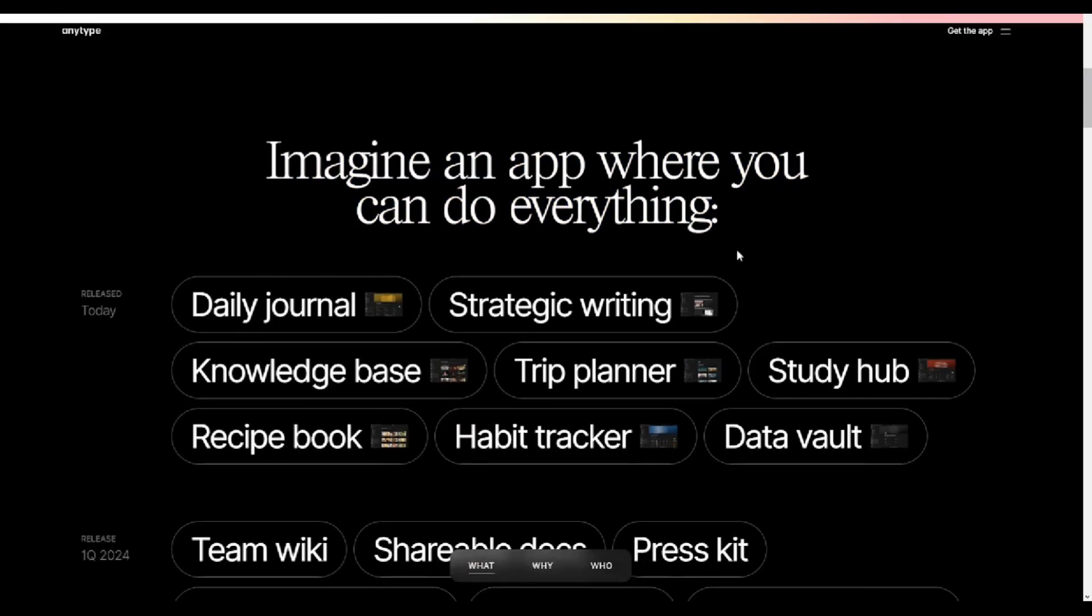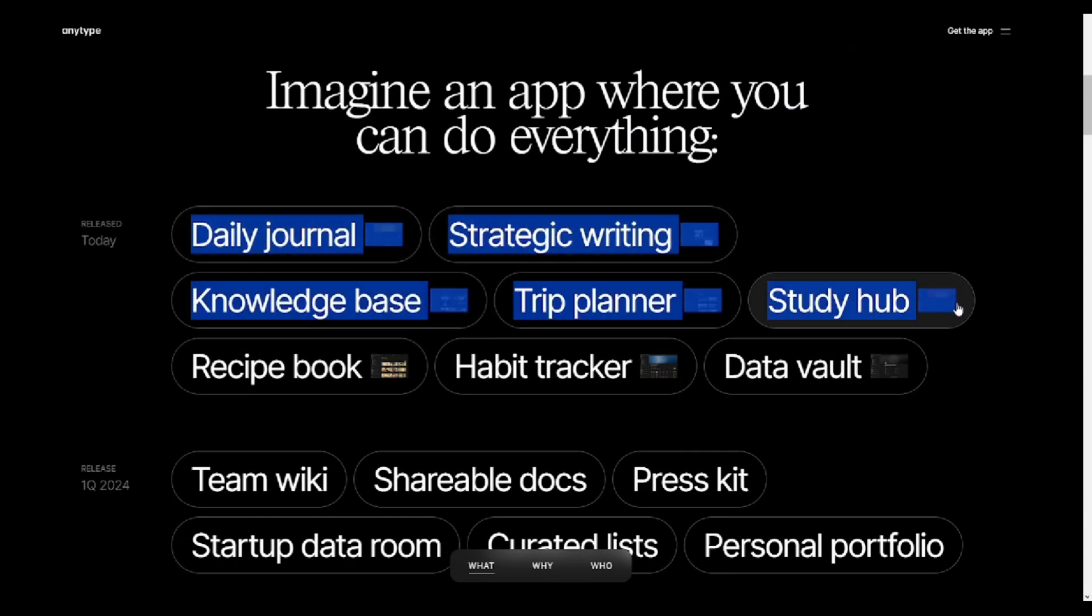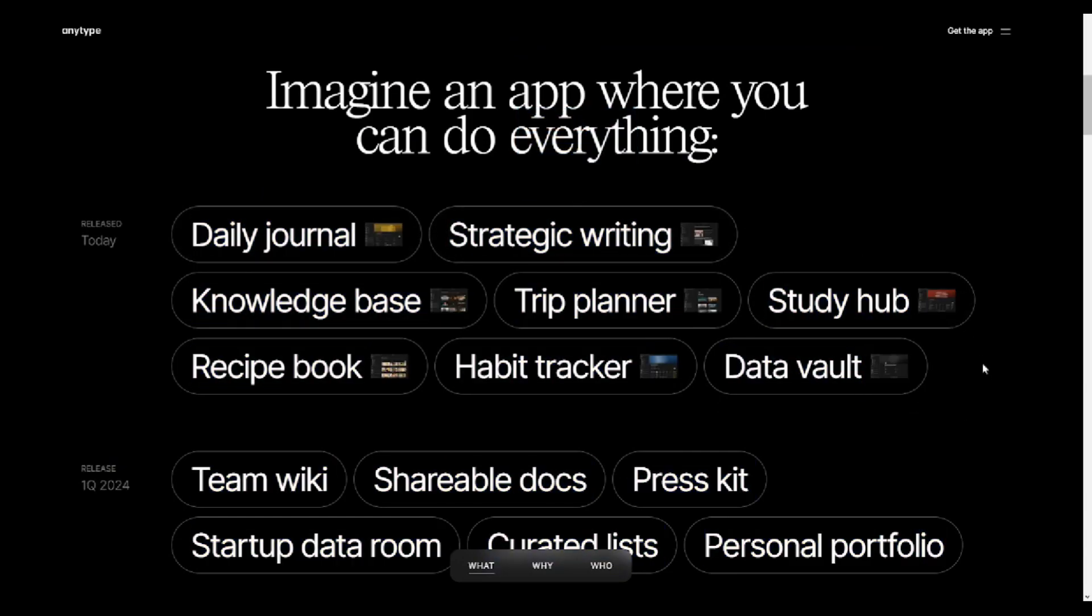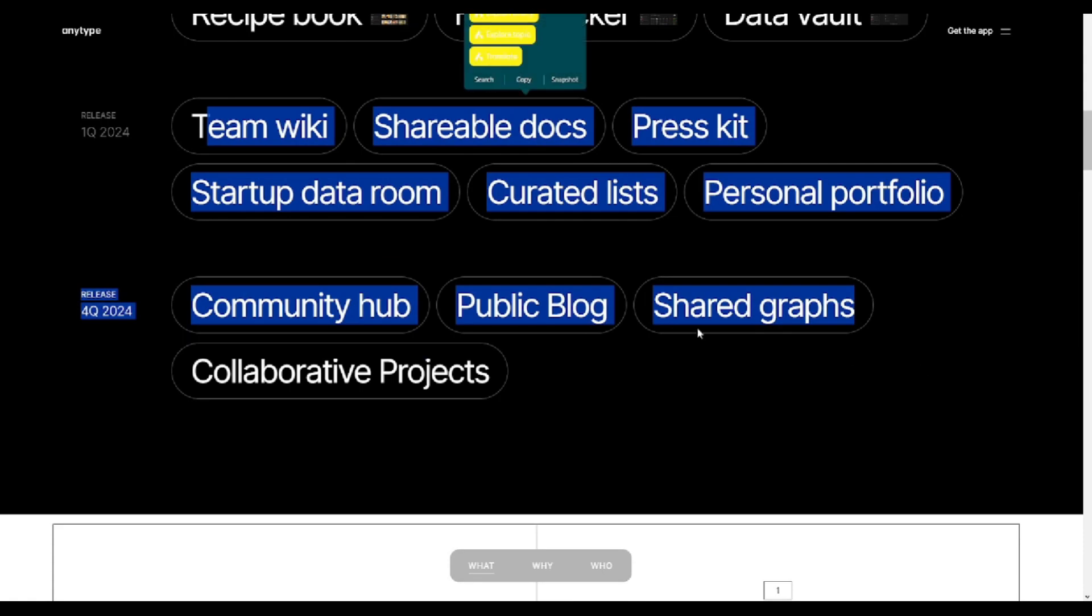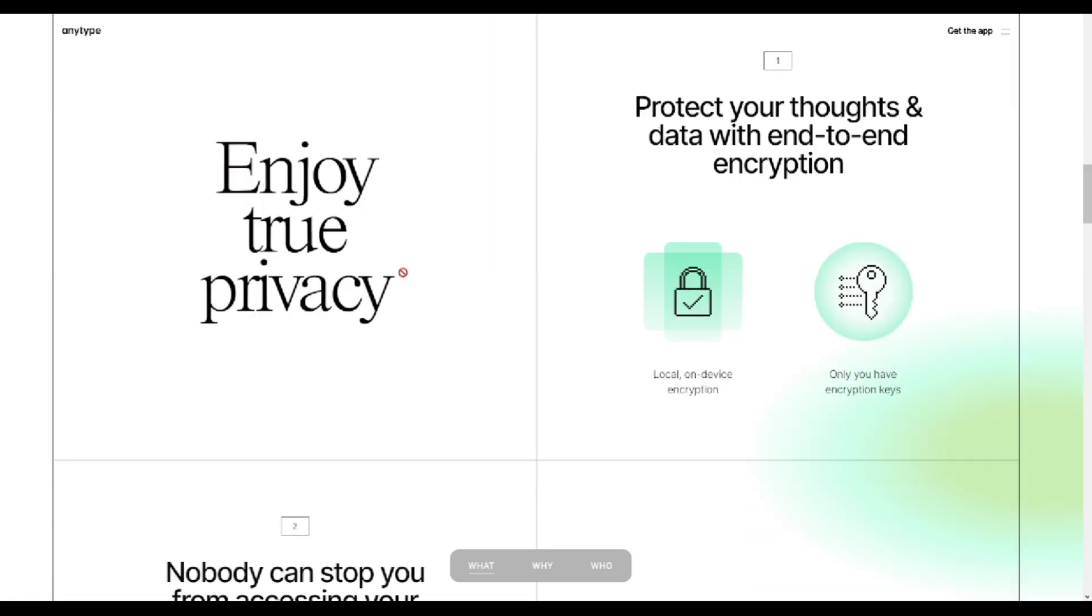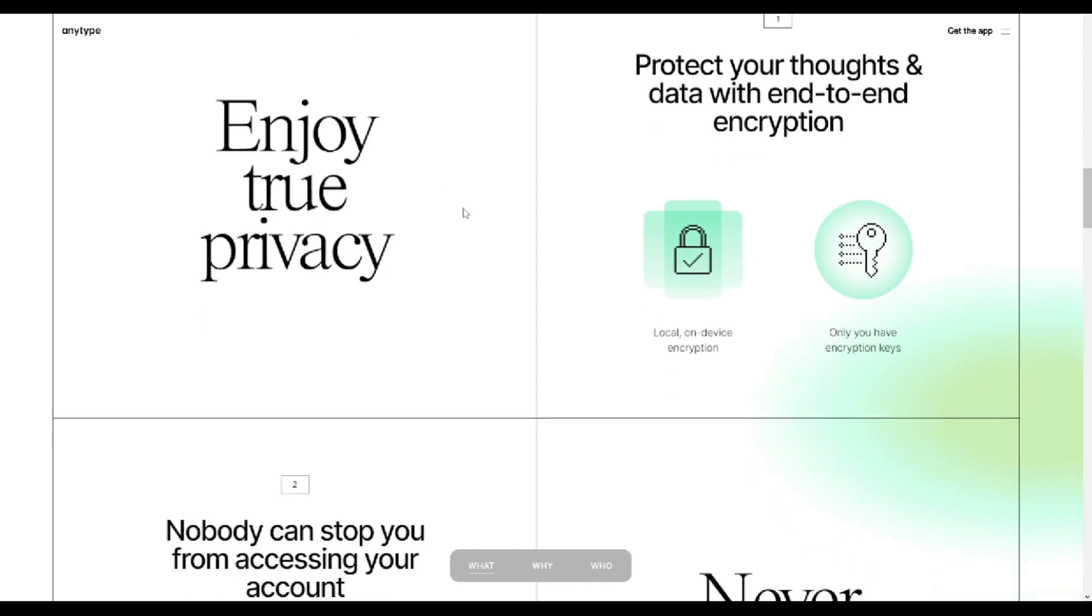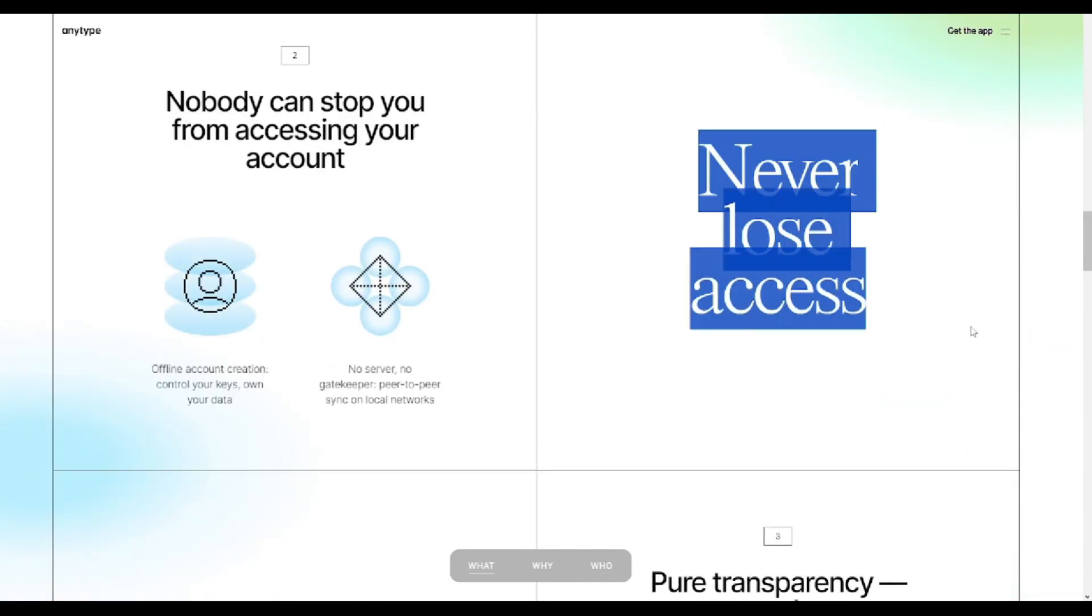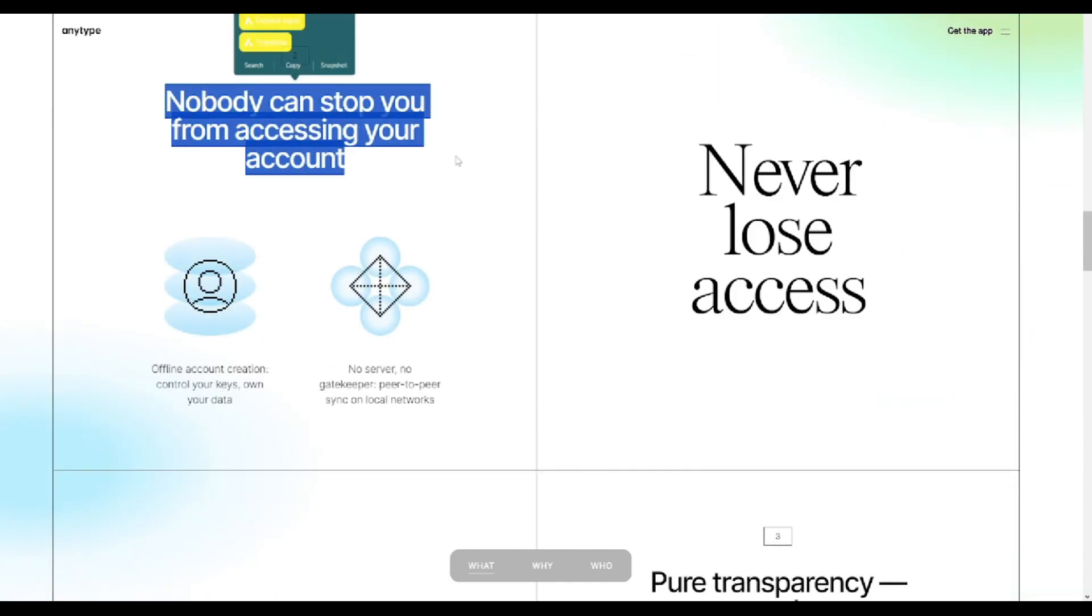Both AnyType and Joplin offer robust features for note-taking and organization, catering to different user preferences and needs. AnyType excels in its beautiful UI, customizable objects, and versatile widgets, making it suitable for users seeking a comprehensive organizational system.